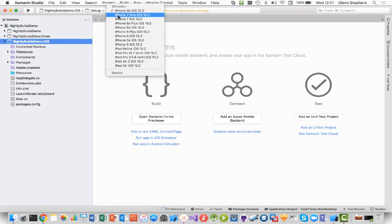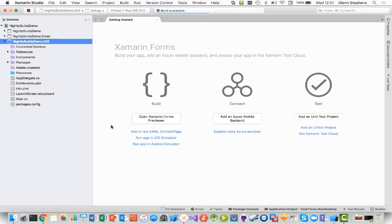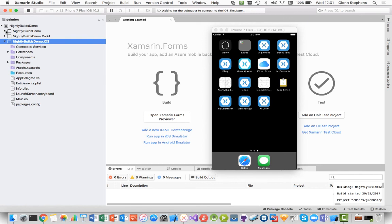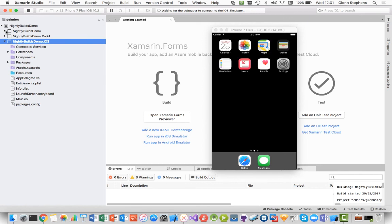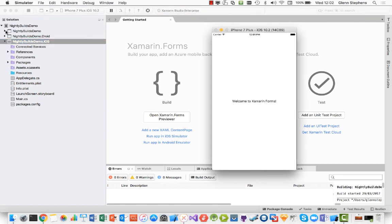So I might just go ahead and run one of the Nightly demos here. I'll just launch it on the iPhone simulator just to make sure it's working correctly. And it's really just going to use our default demo where we've just got a label embedded within a stack layout, embedded within a content page. So we'll wait for that to pop up. And there we have it. Welcome to Xamarin Forms. And that's using the Nightly Build. So that's pretty cool.